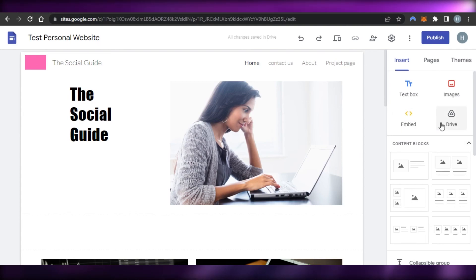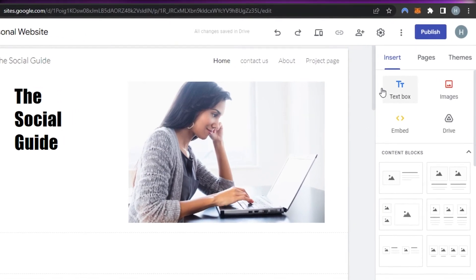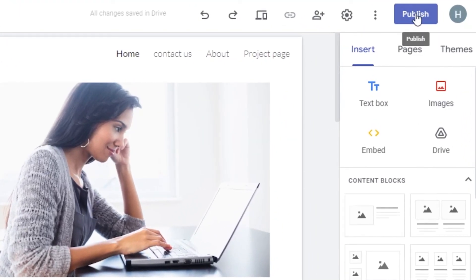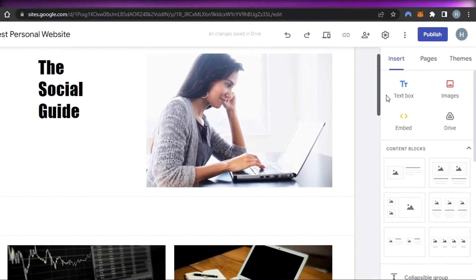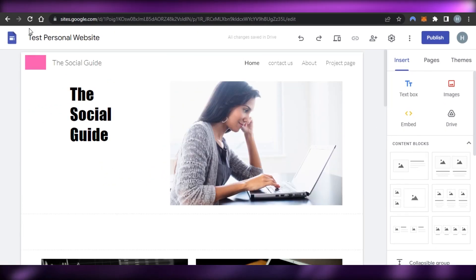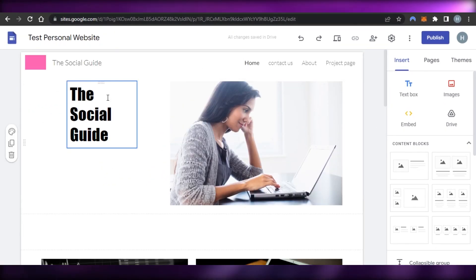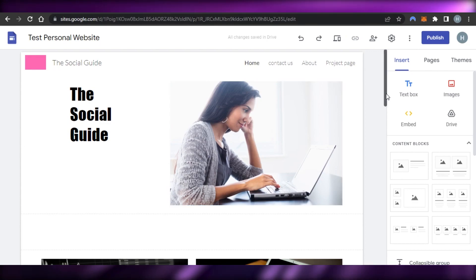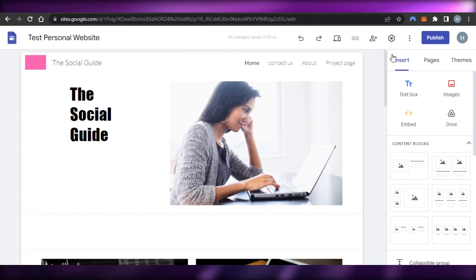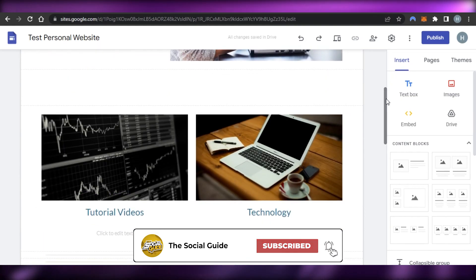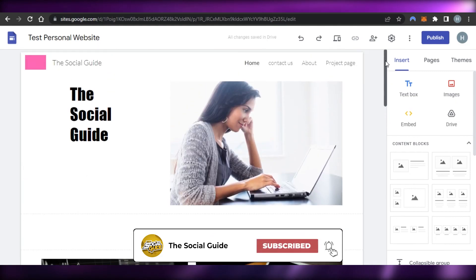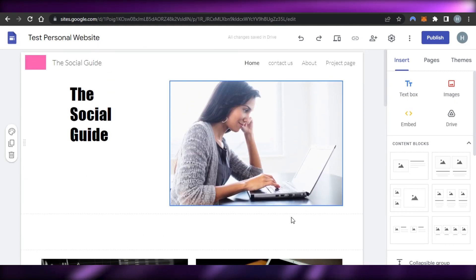If you want to embed any kind of code, you can use the embed option. You can also add documents from Drive, images, and text boxes. To publish the website, just click the Publish option and your website created on Google Sites will be published. Previous websites are saved as documents in your Google Sites and you can access and edit them anytime. I hope this was a big help — give this video a thumbs up, leave a comment, turn on bell notifications, and subscribe to the YouTube channel.